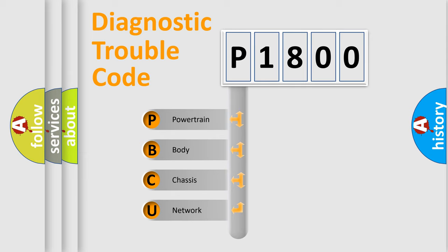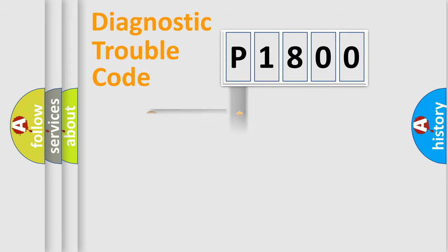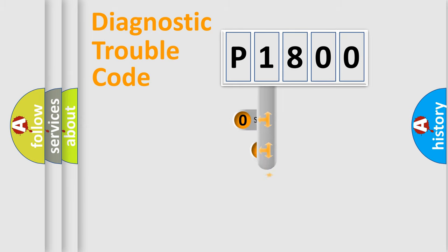We divide the electric system of automobile into four basic units: Powertrain, Body, Chassis, and Network. This distribution is defined in the first character code.